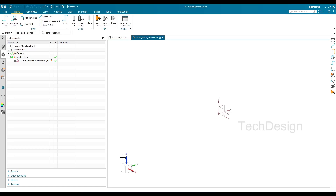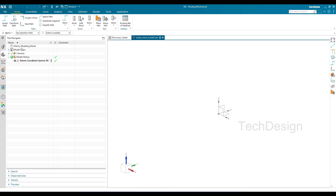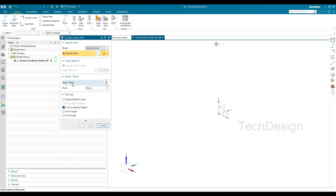Now let's discuss the linear path. As you can see, this is the linear path command — it will be the first command in mechanical routing. Once you click linear path, there are two different ways to create it. The first method is to create a rough path and then use assembly constraints to achieve the desired path. The second method is to create points and use those points to create a linear path.